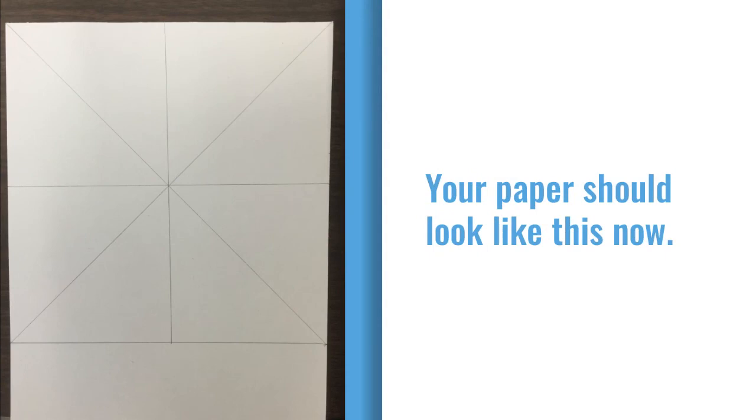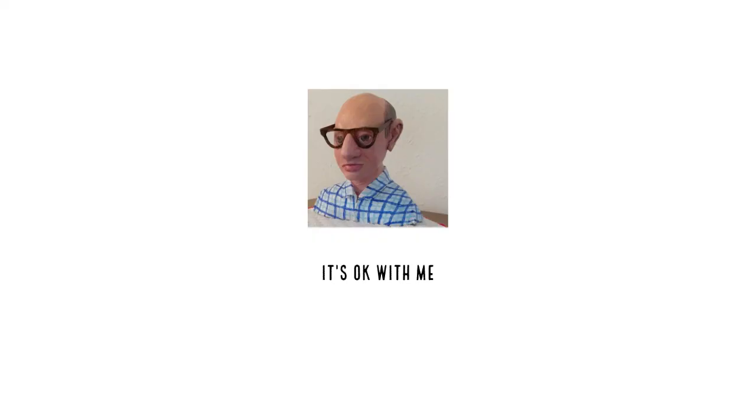Your paper should look like this now. You've created the radial framework for your mandala. To be continued. Thank you.